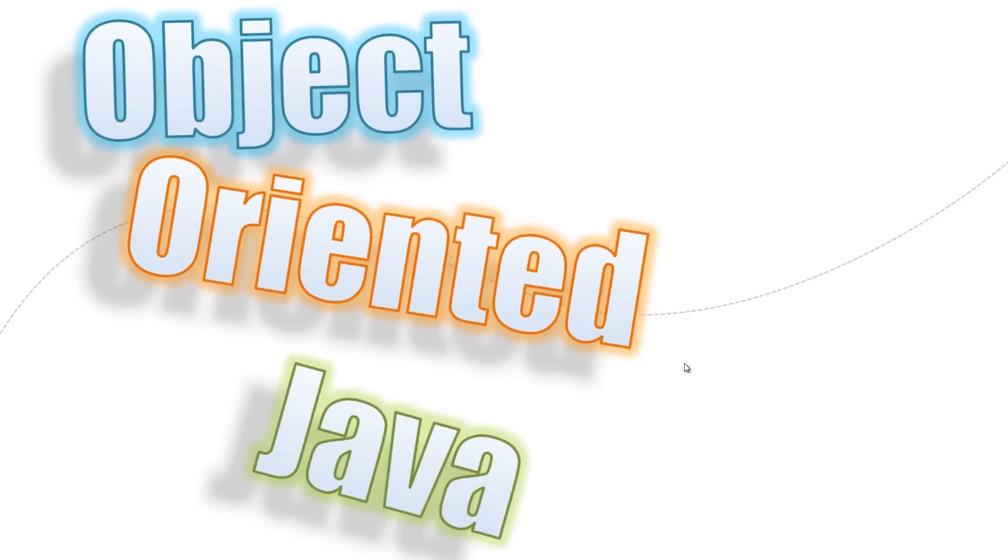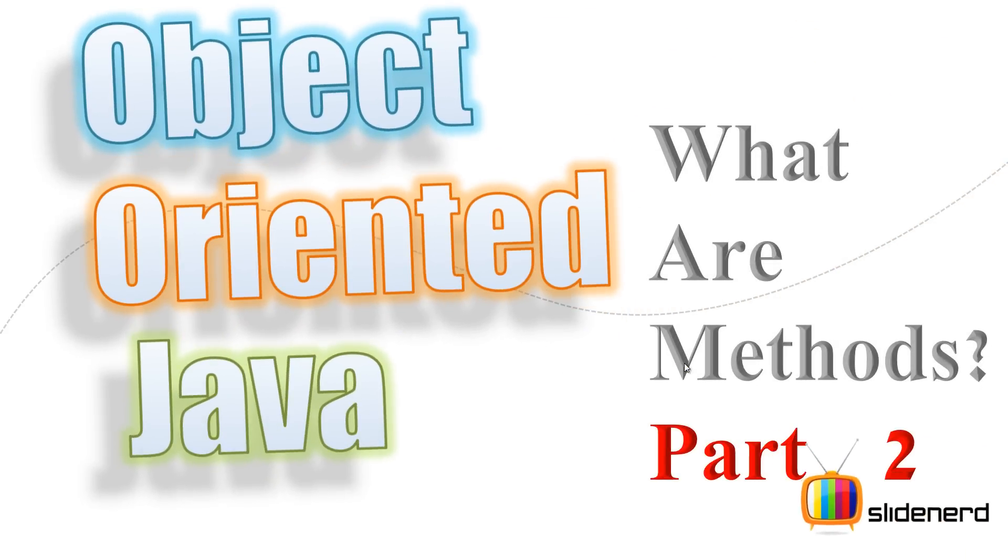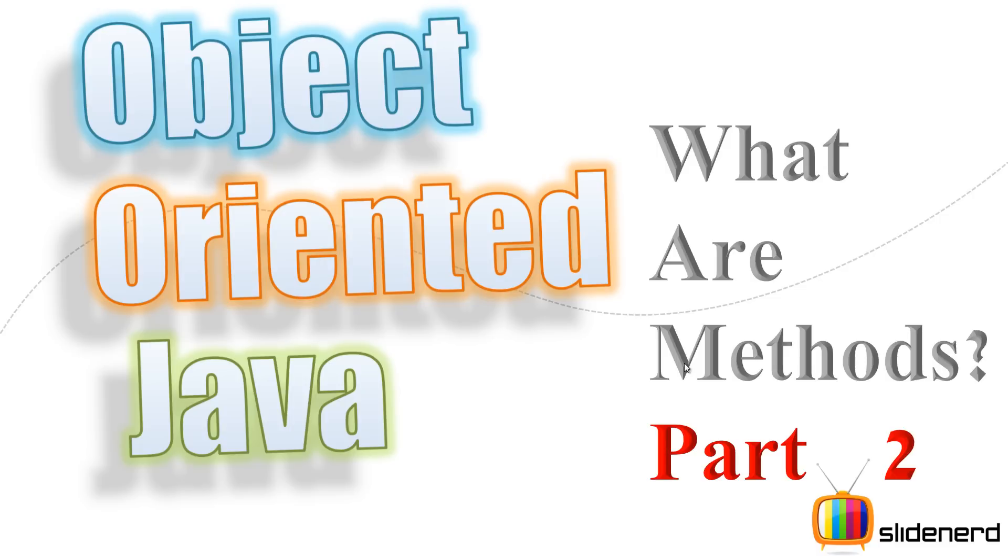Hello from Slide Nerd and hello from Weaves. In this video I'm going to continue my discussion about what are methods in Java. In the last video I talked about the three different types of methods.